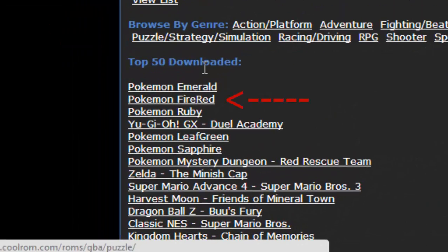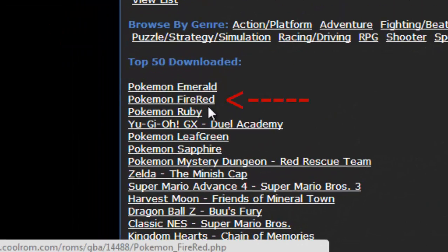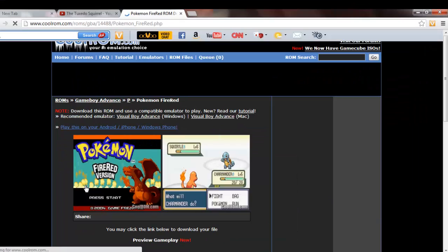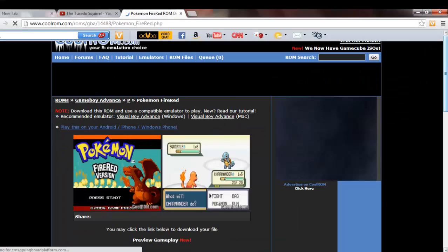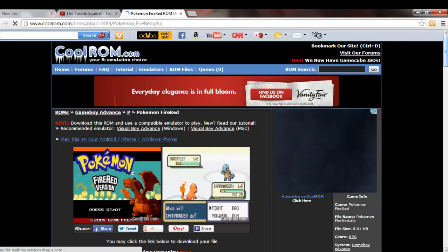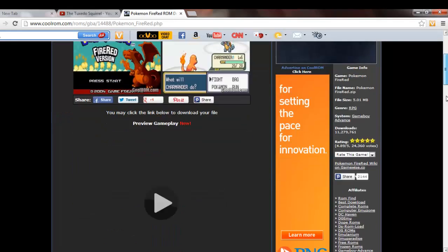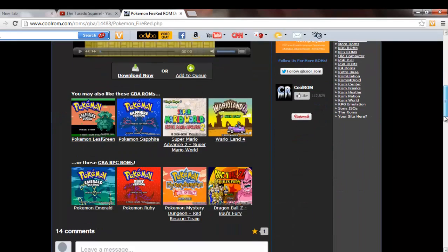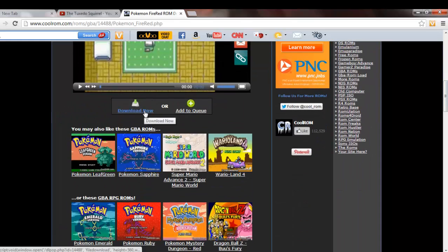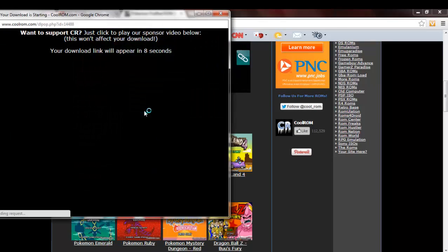It is one of the first downloads right here. You want to click on Pokemon FireRed. You'll see this picture of a Charmander fighting a Squirtle. Scroll down, then hit download now.